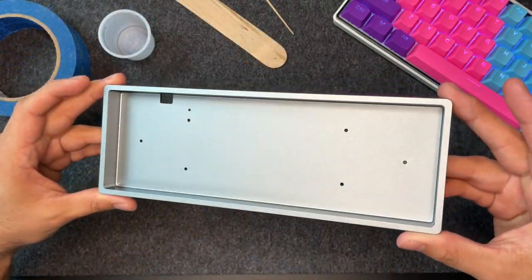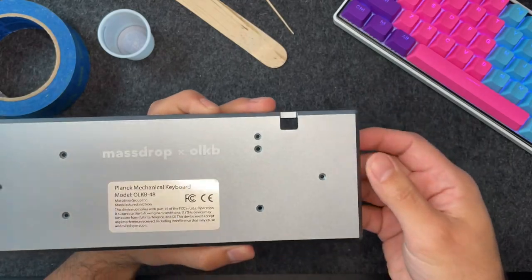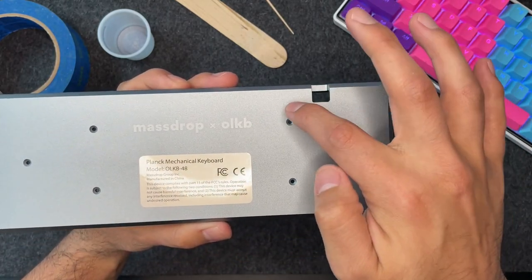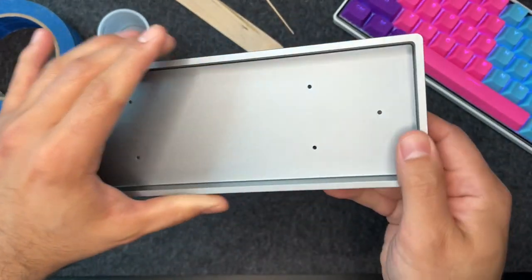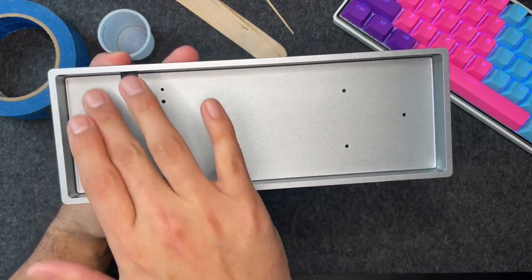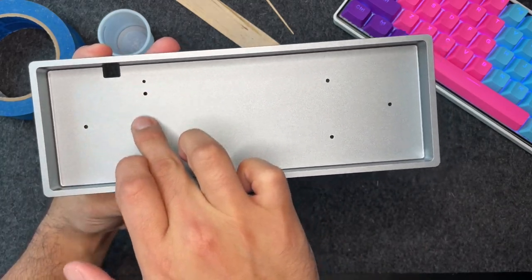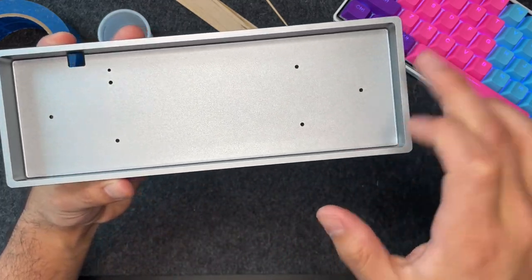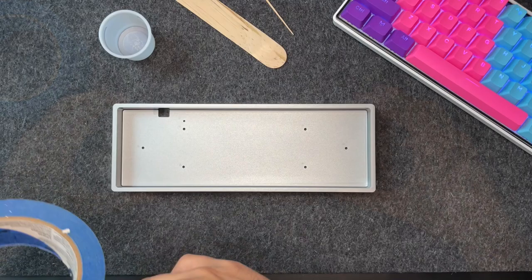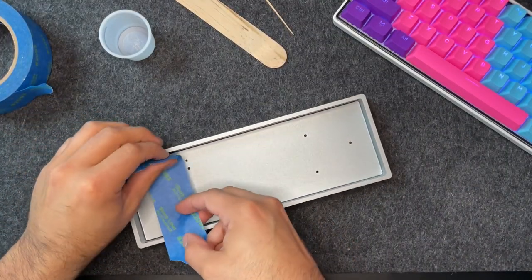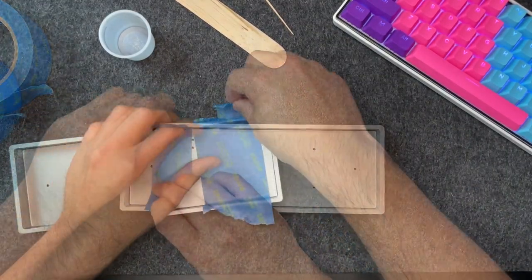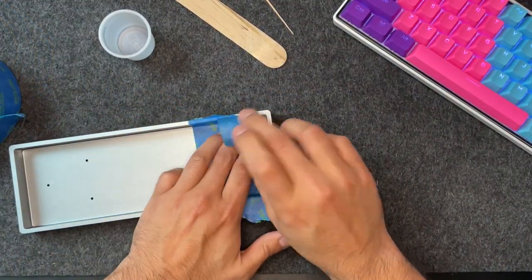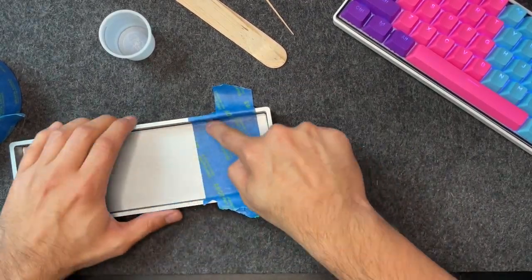Now that we have that out of the way, take out your keyboard case and start to tape up any holes or openings you might find on the base. In this video I'll be using the Drop Plank 40% mechanical keyboard. The idea here is to make sure that the silicone compound has no place or hole where it could possibly leak from. Make sure and pay extra attention to the corners where the base of the case meets the walls.